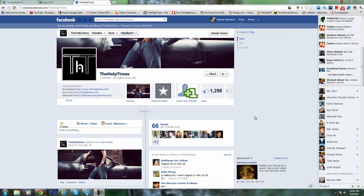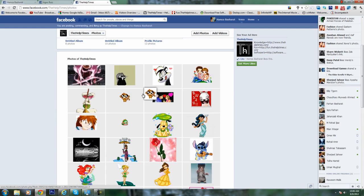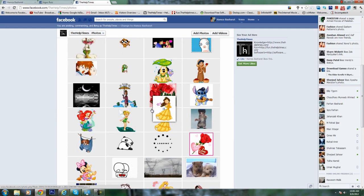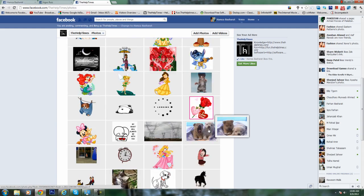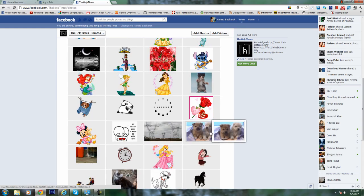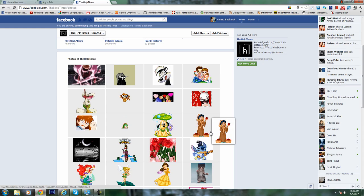Hey, hi, I'm Hamza here from The Help Times and in this video I'm going to show you how you can get animated pics in your photos. I have a collection of animated pics in our photos.